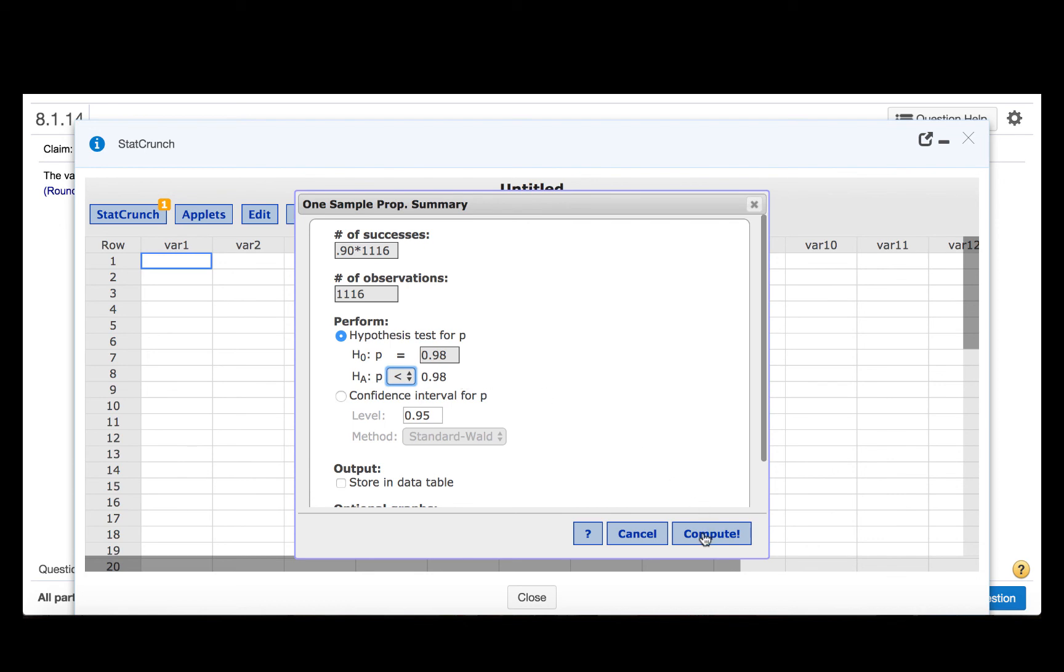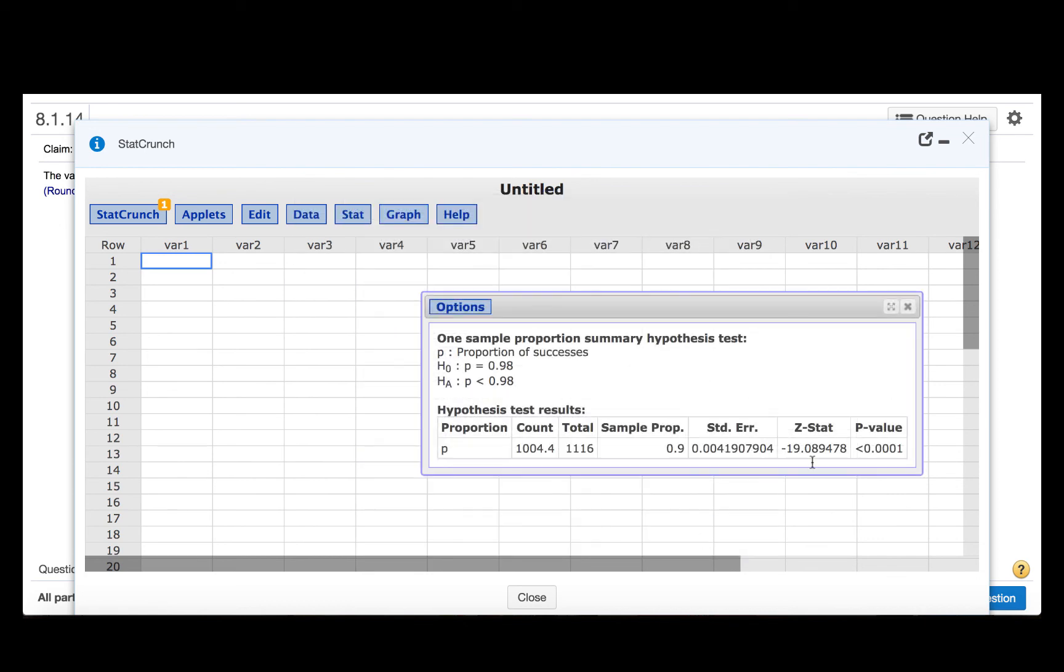Click Compute, and we find a Z-stat of minus 19.09.